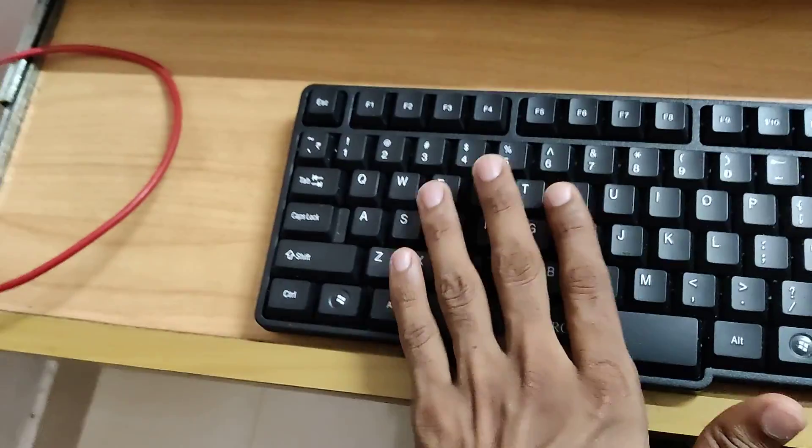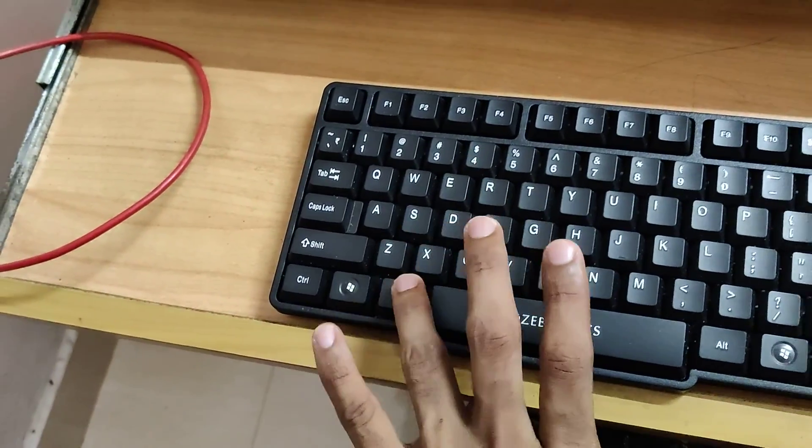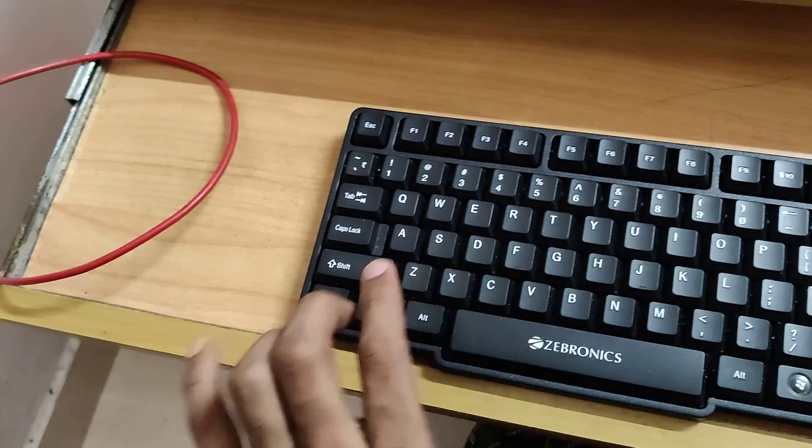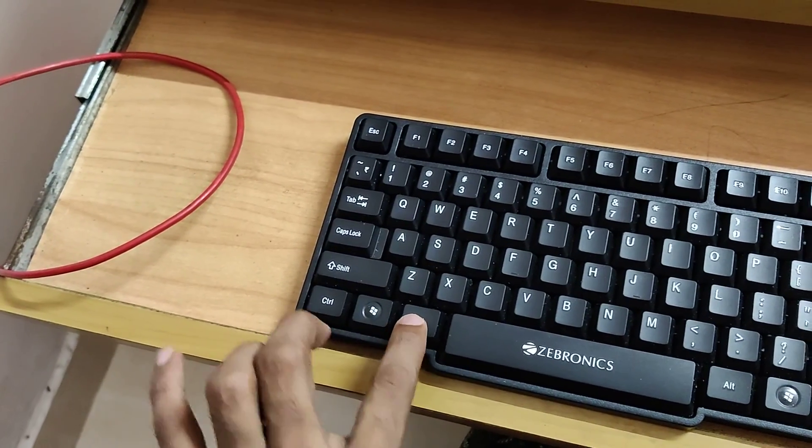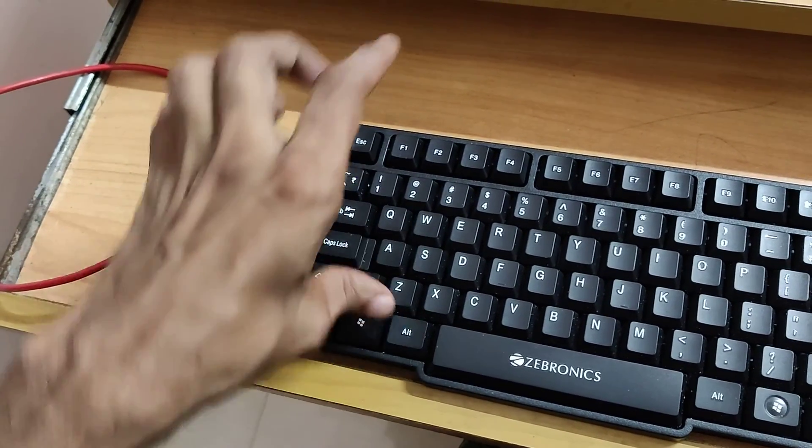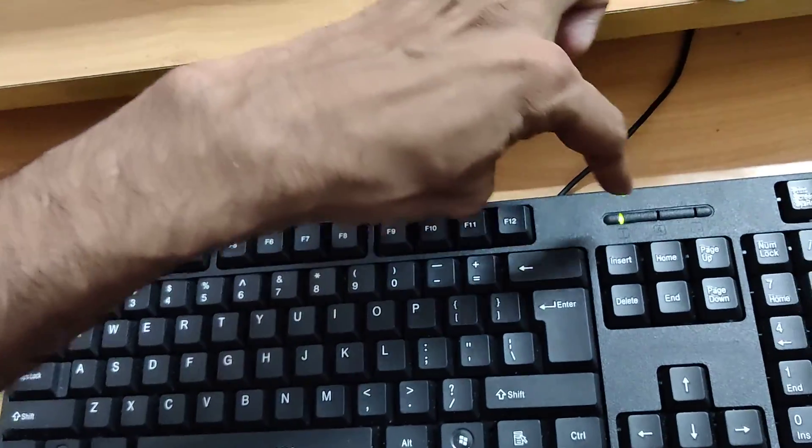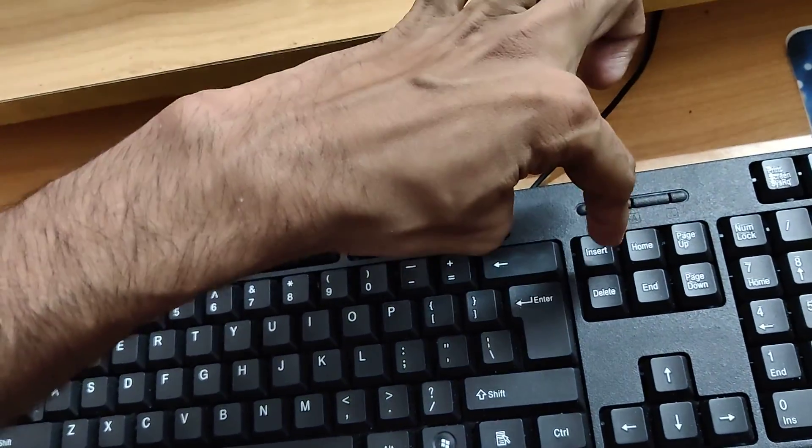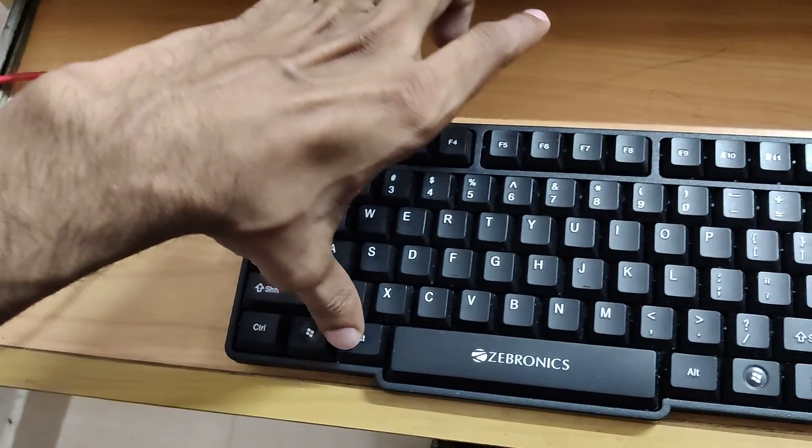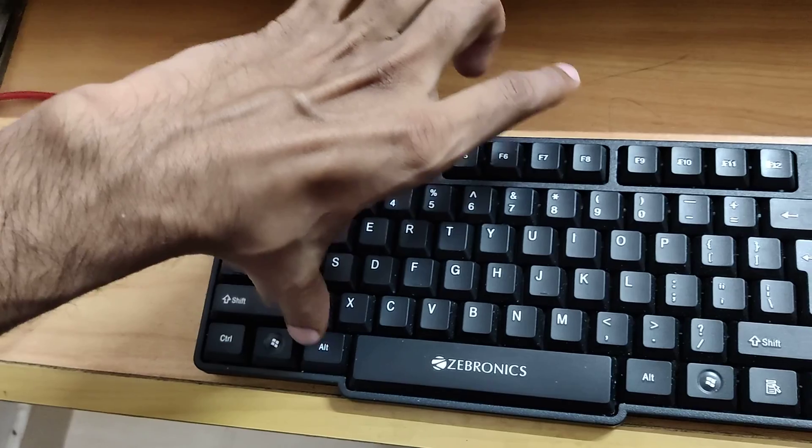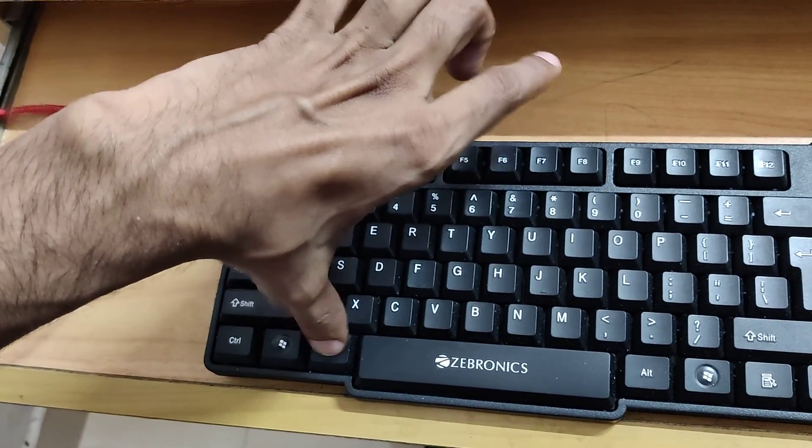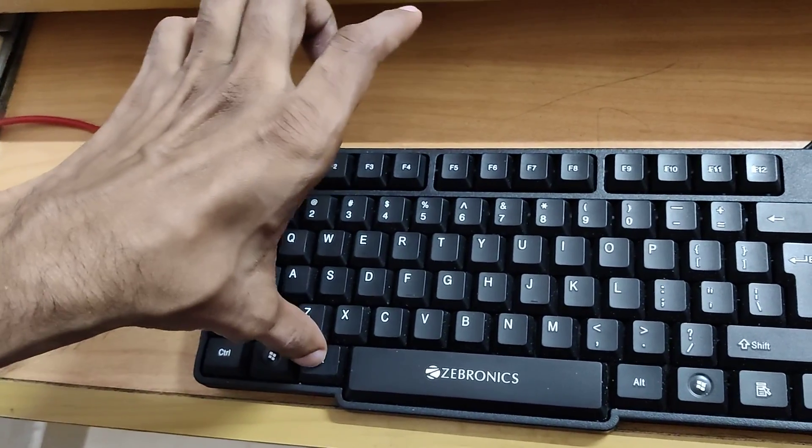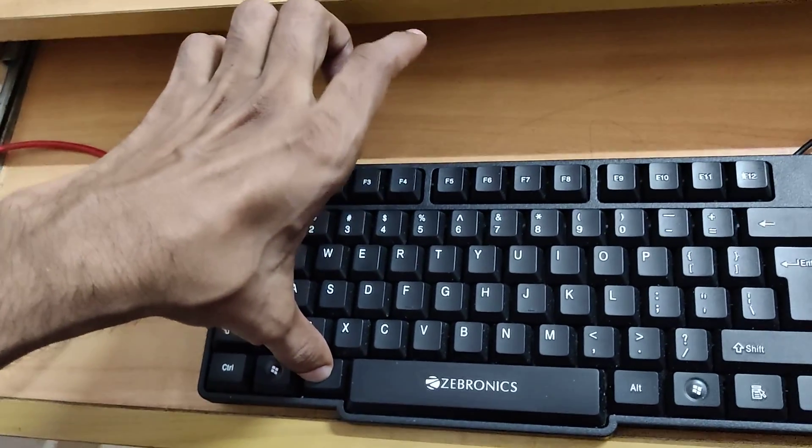Near your space bar, you can see alt keys here and here. You must press the alt key that is on the left side. After enabling the number lock, you must press the alt key on your left side. You must keep one hand on the alt key.